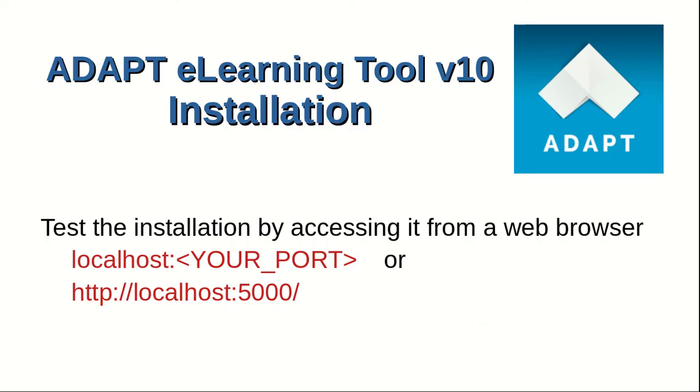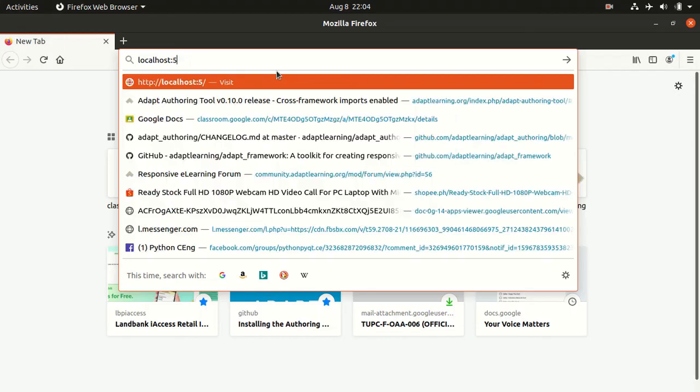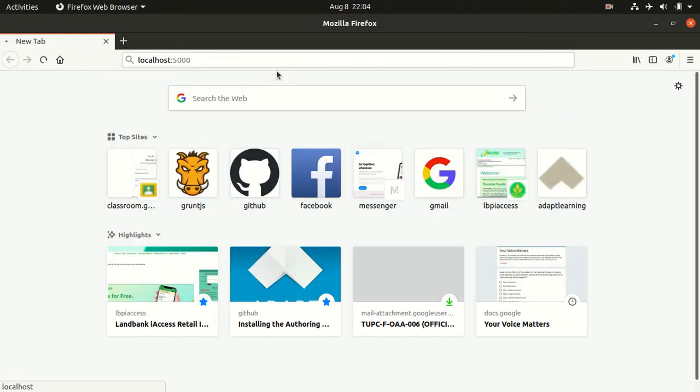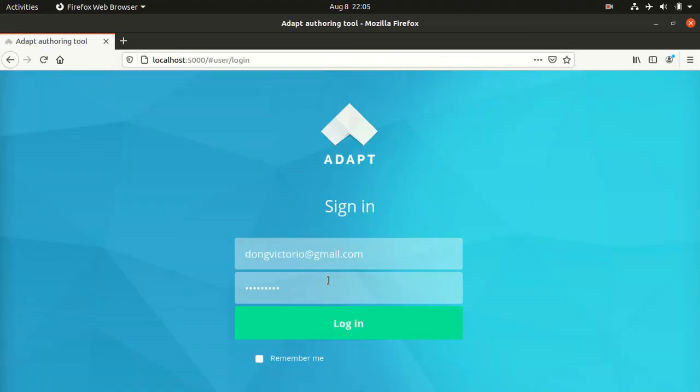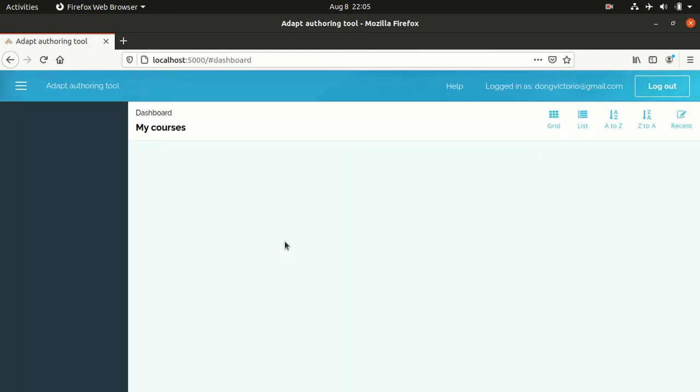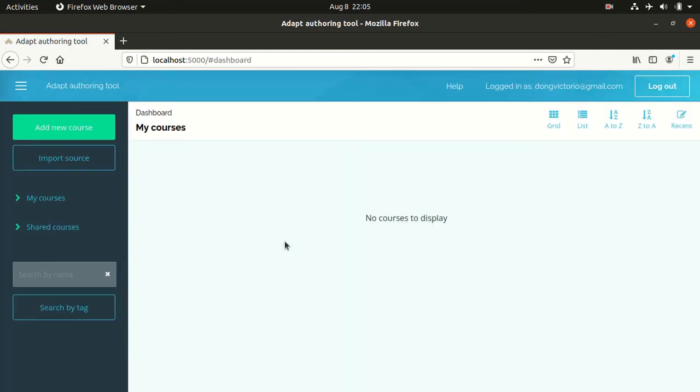Lastly, to run our ADAPT e-learning tool version 10, we go to our web browser and type localhost colon 5000. Provide your user account and the password you entered. And we have the e-learning tool ADAPT version 10 welcome screen.